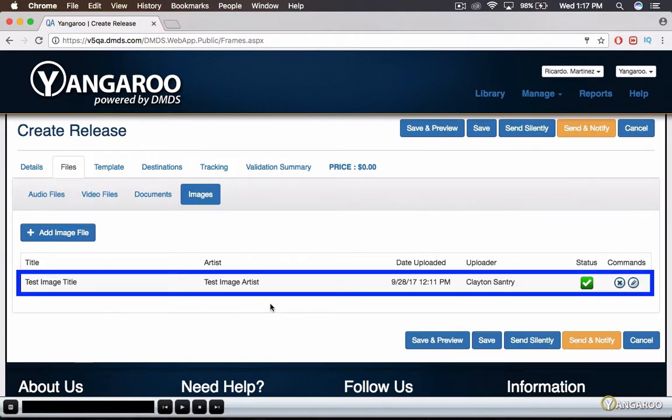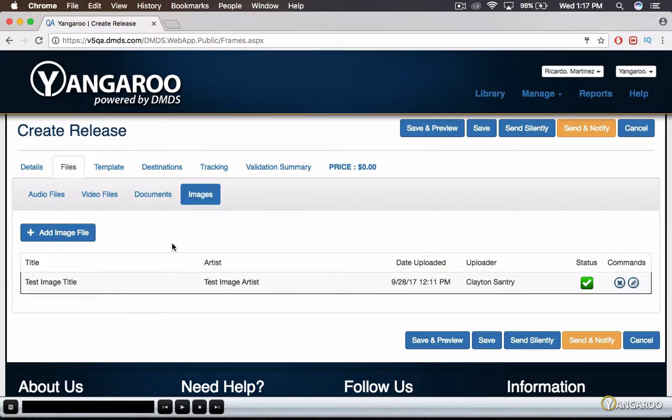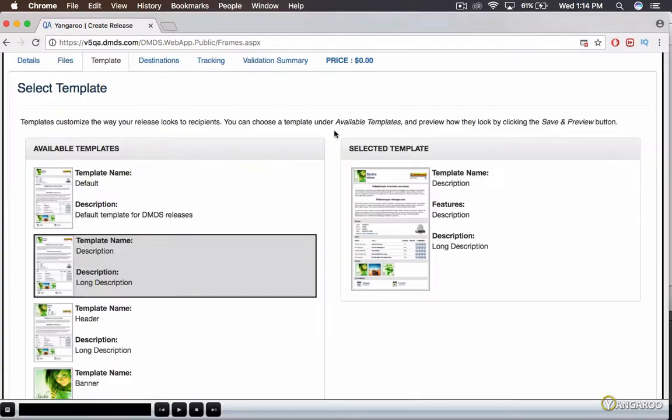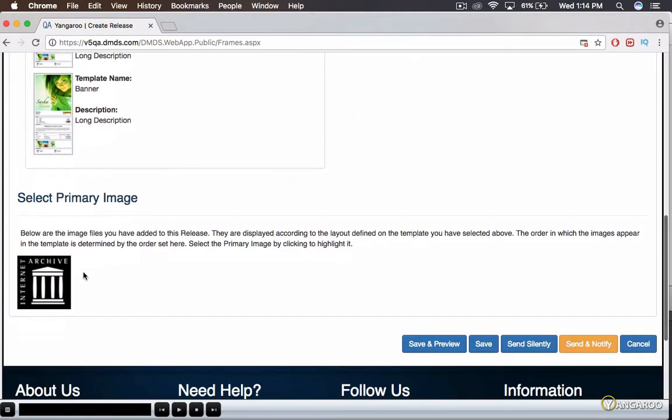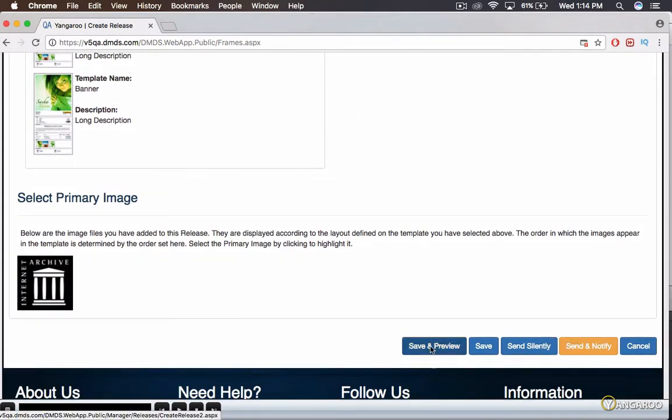There is a variation of templates you may use to customize the look of your release. The images you chose before will be below. Select your primary image.